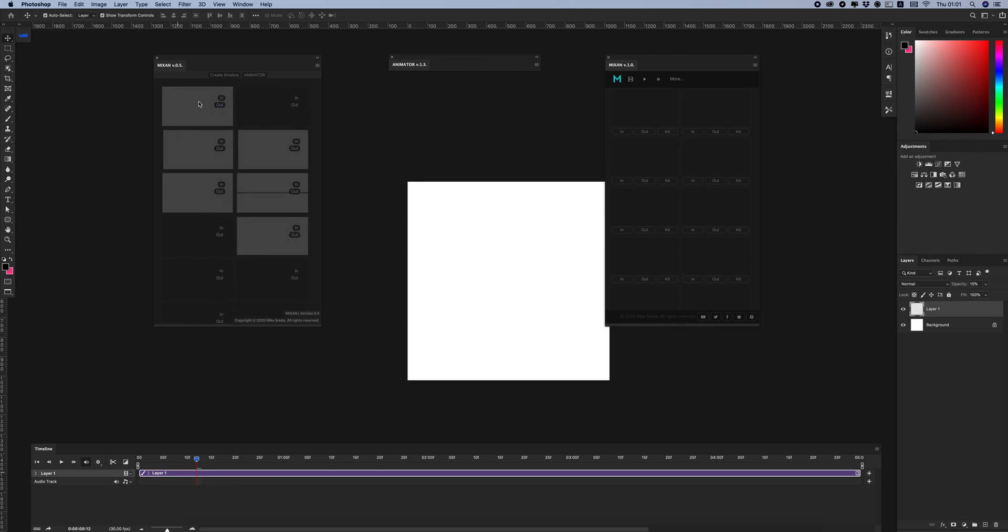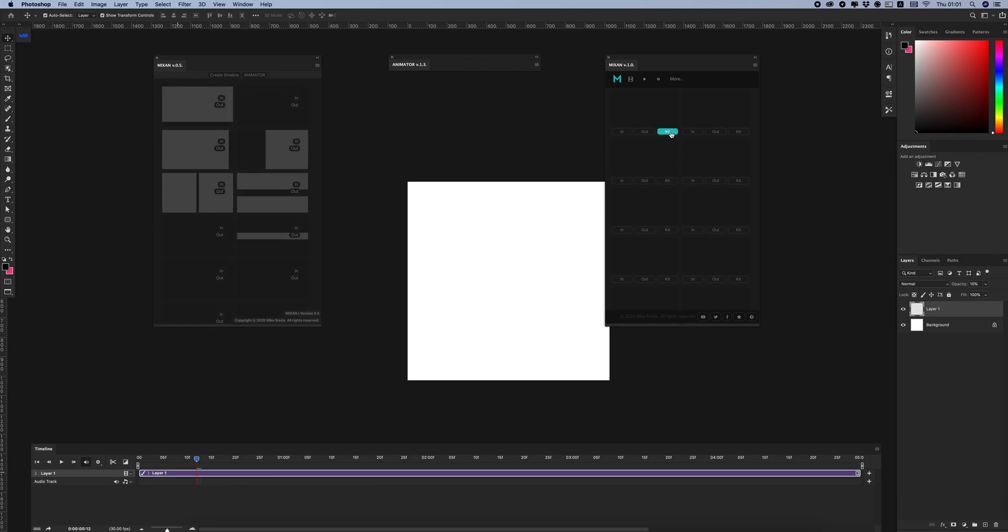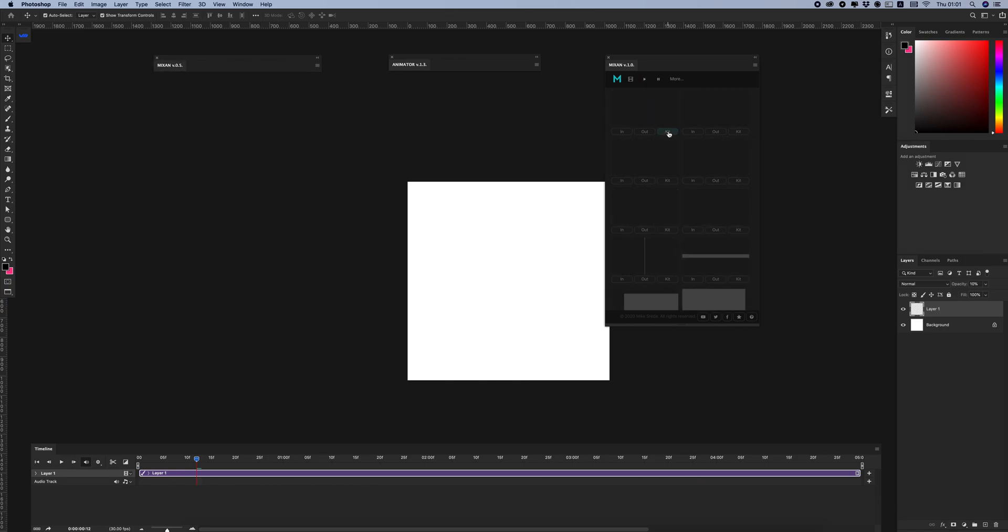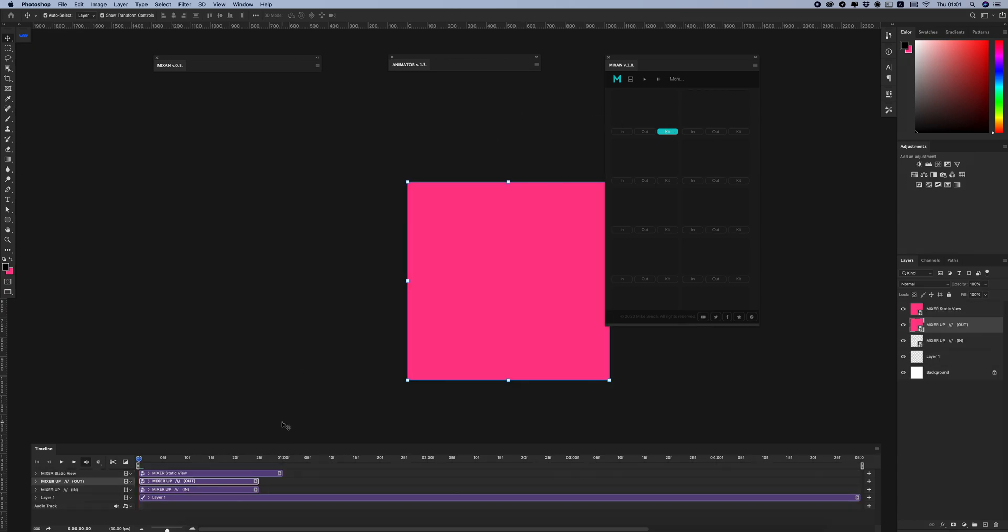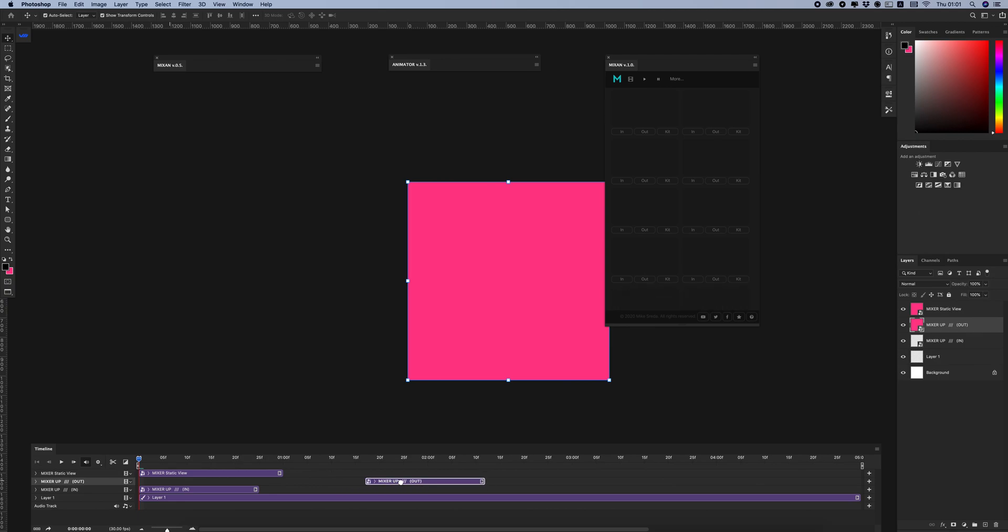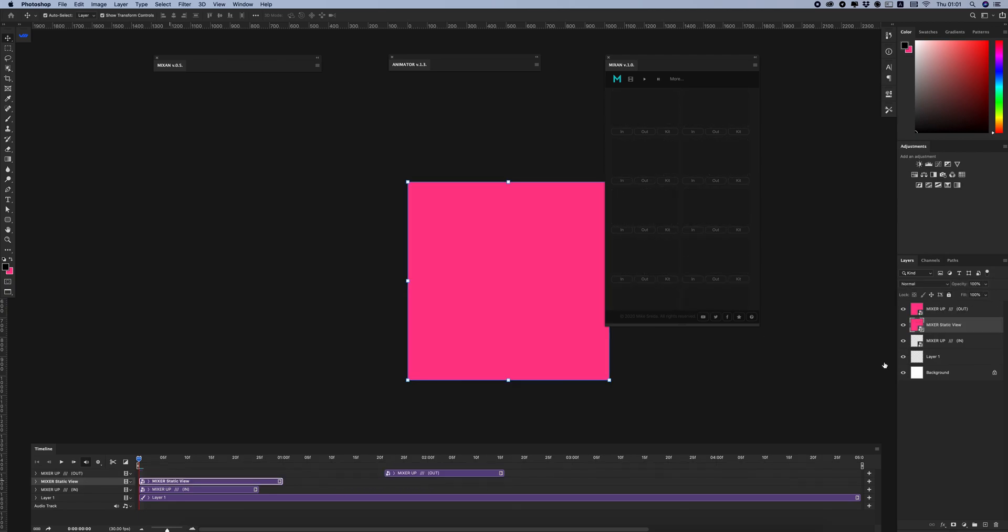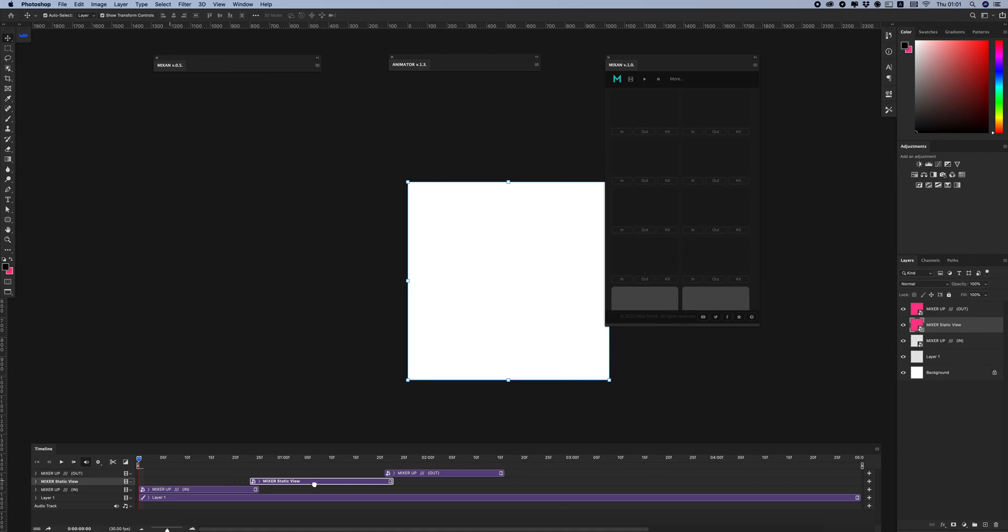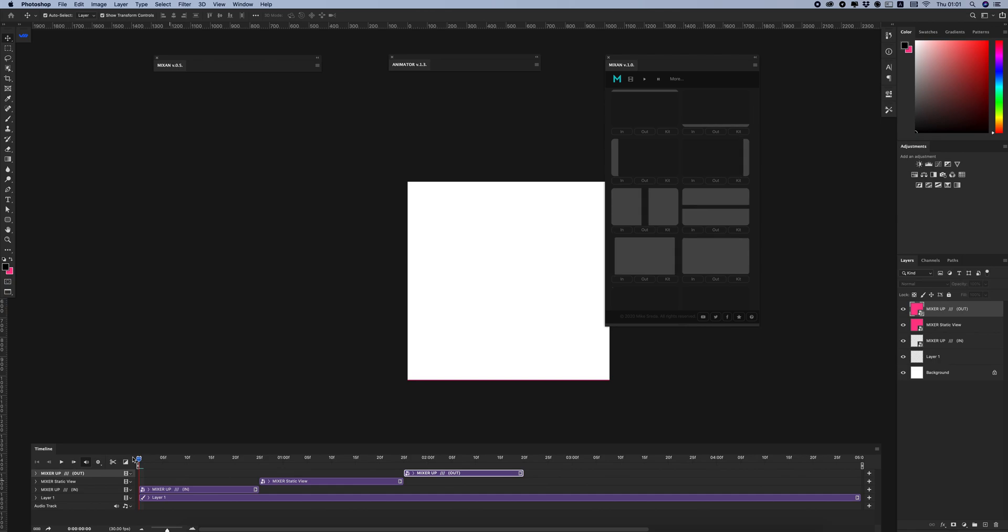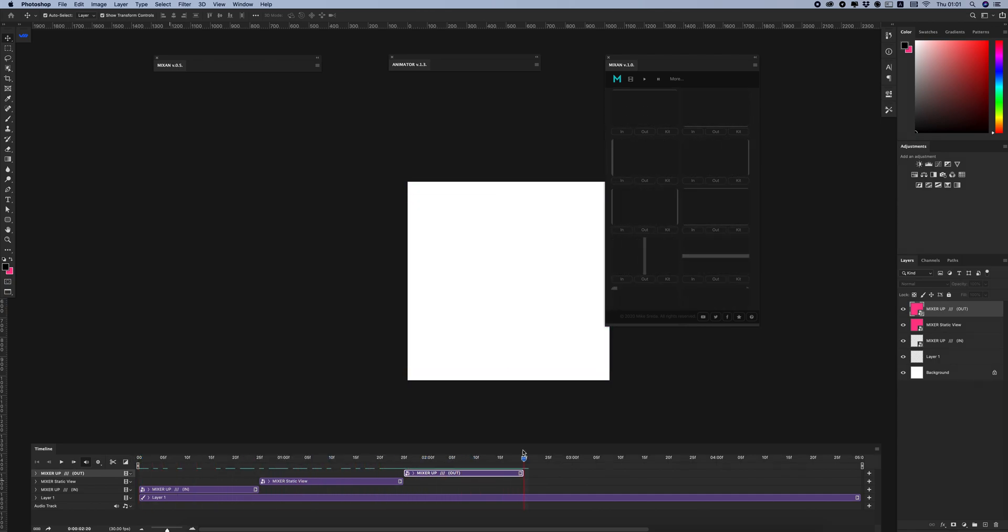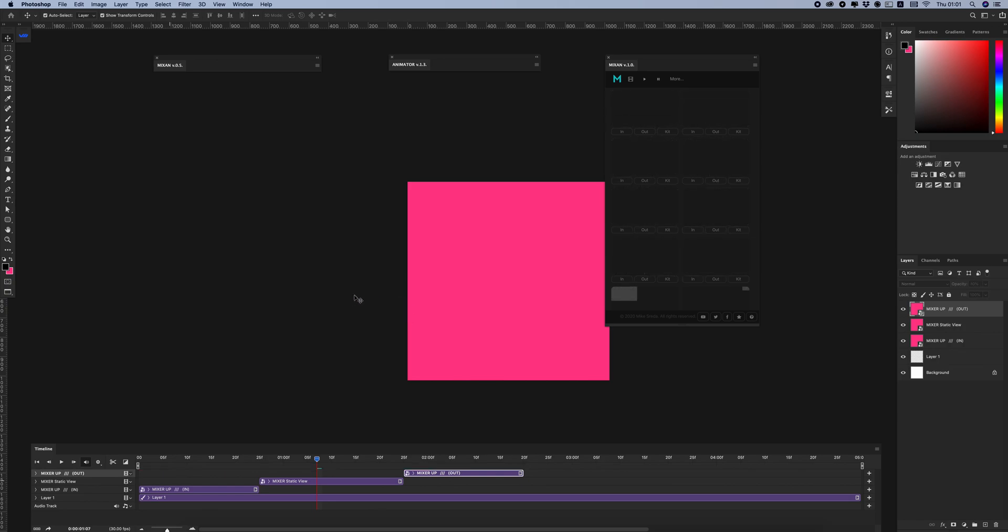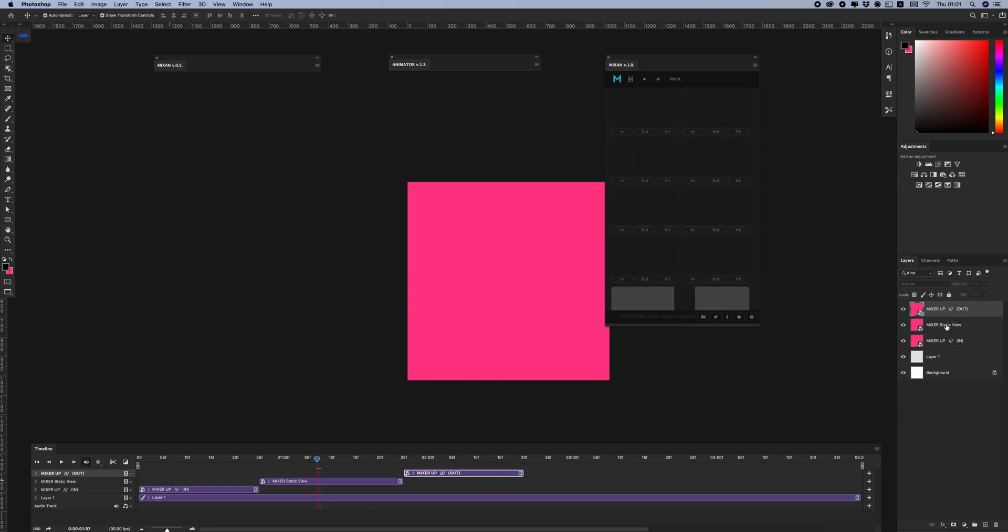Just click here on the kit button and the panel will create all necessary layers. Let's see - I have the same animation in one click, and I have my intro, static view, and outro at the end of my animation.